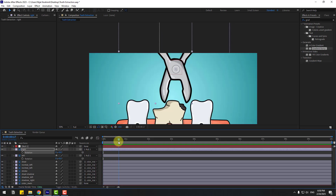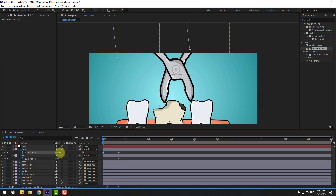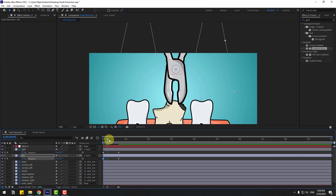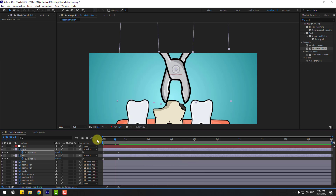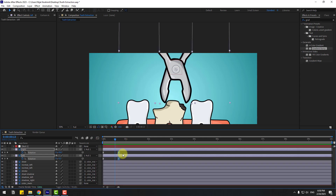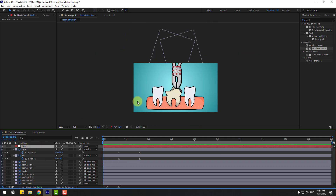Create new rotation keyframes, go back and change the rotations like this to close the object. Select the keyframes, press F9 to make them Easy Ease, then go to the Graph Editor and smooth it a little bit. Go back to keyframes, select the last keyframe and move it to the right. Select these keyframes and move to the right.